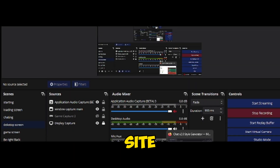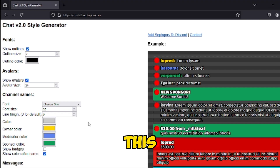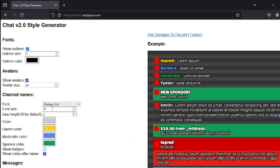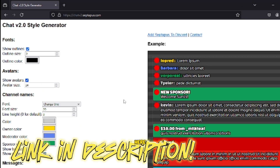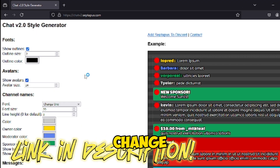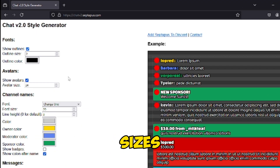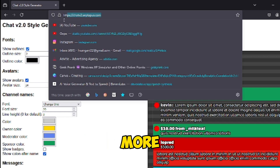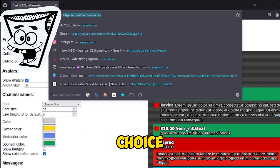Step 1: Go to this site — I will give the site's link in the description. After going there, you can change the fonts, colors, textures, sizes, animation, background, and many more settings of your choice.